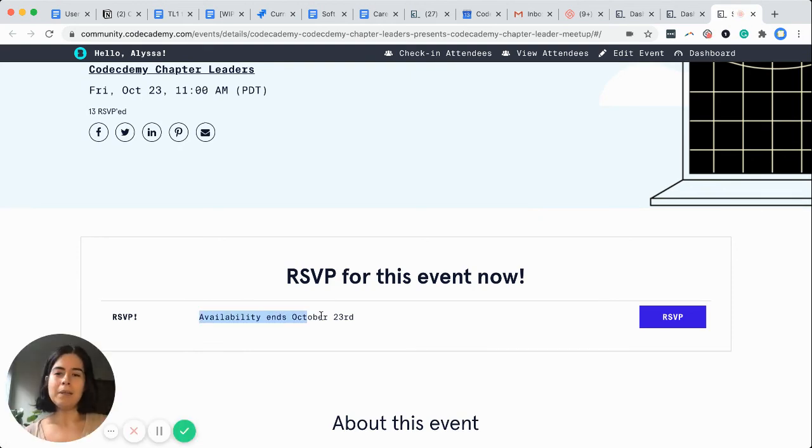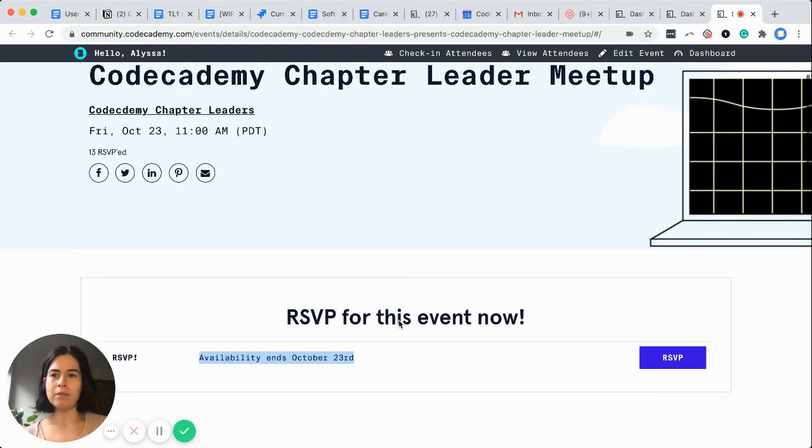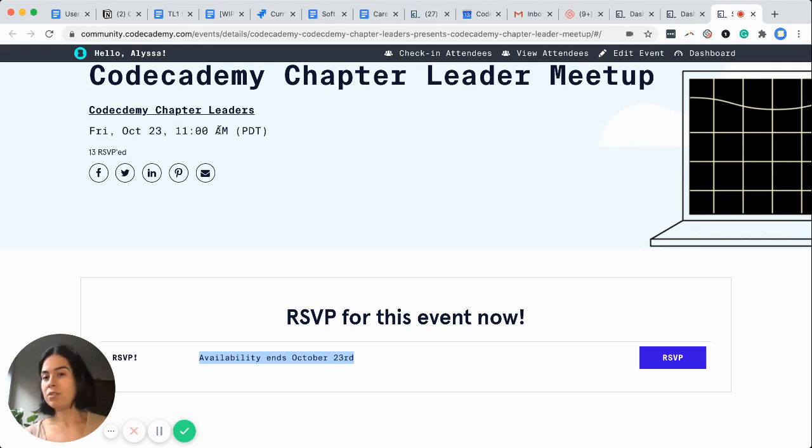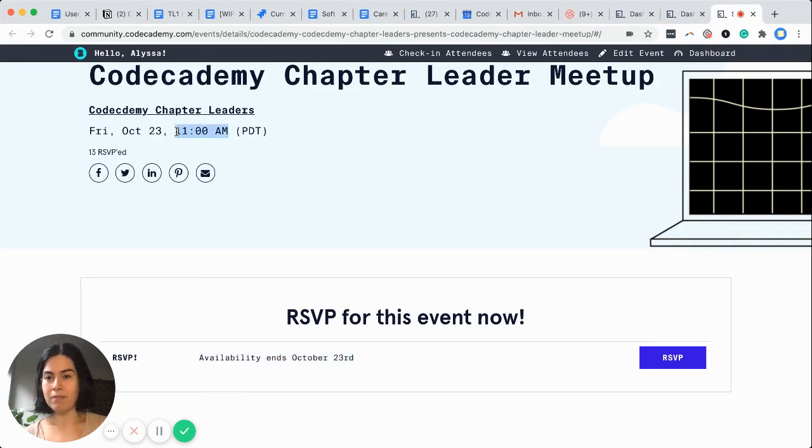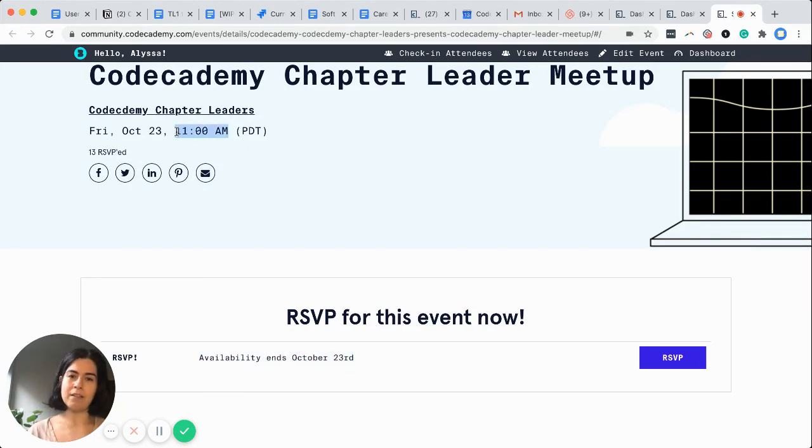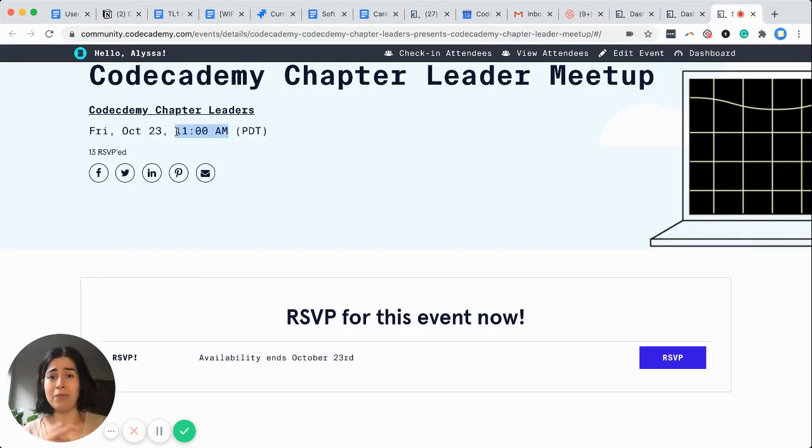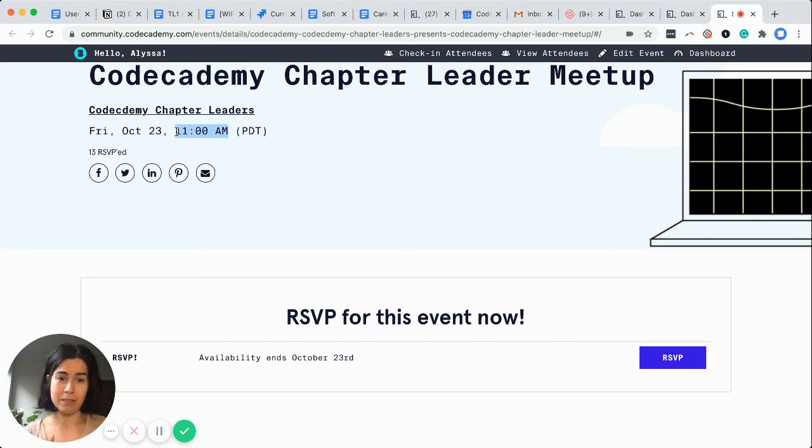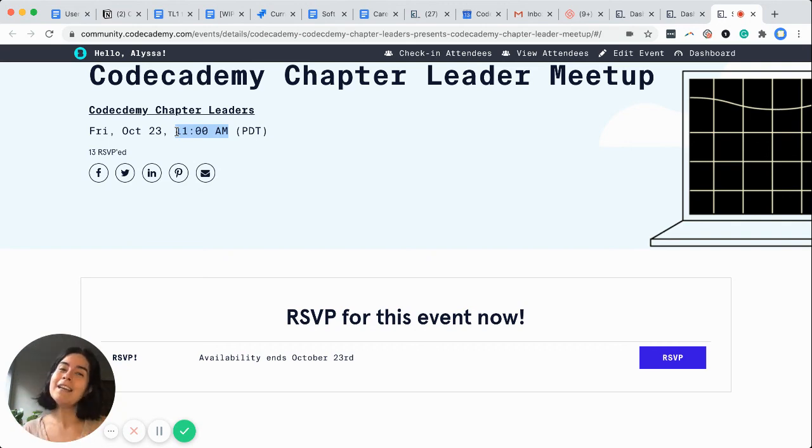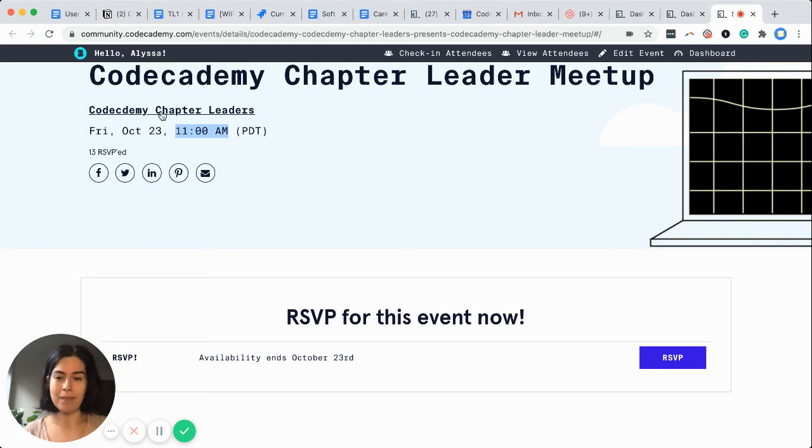Availability ends on October 23rd, which is the day that it's happening. And we've set the time for 30 minutes into the start of the event. Again, this video is on how to not get locked out of your own event in the moment before it's going to happen, because that's really scary and really avoidable.